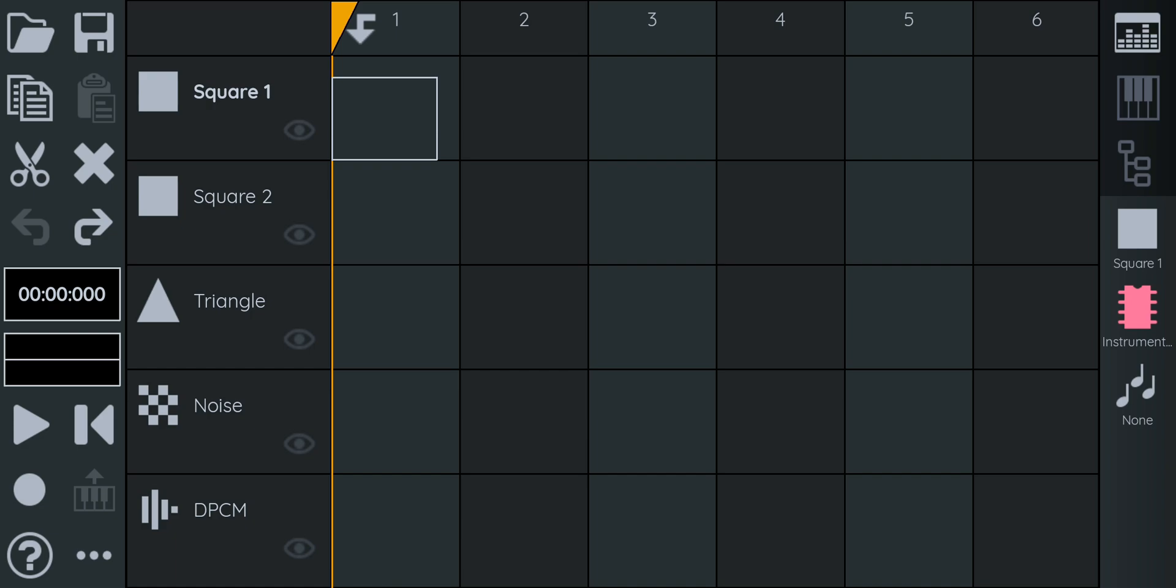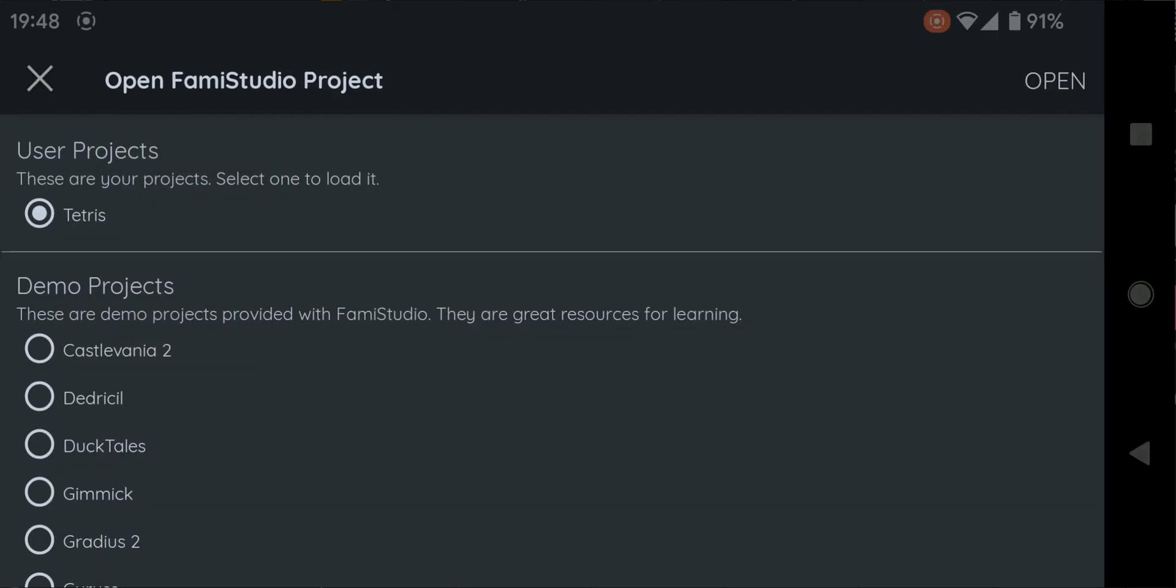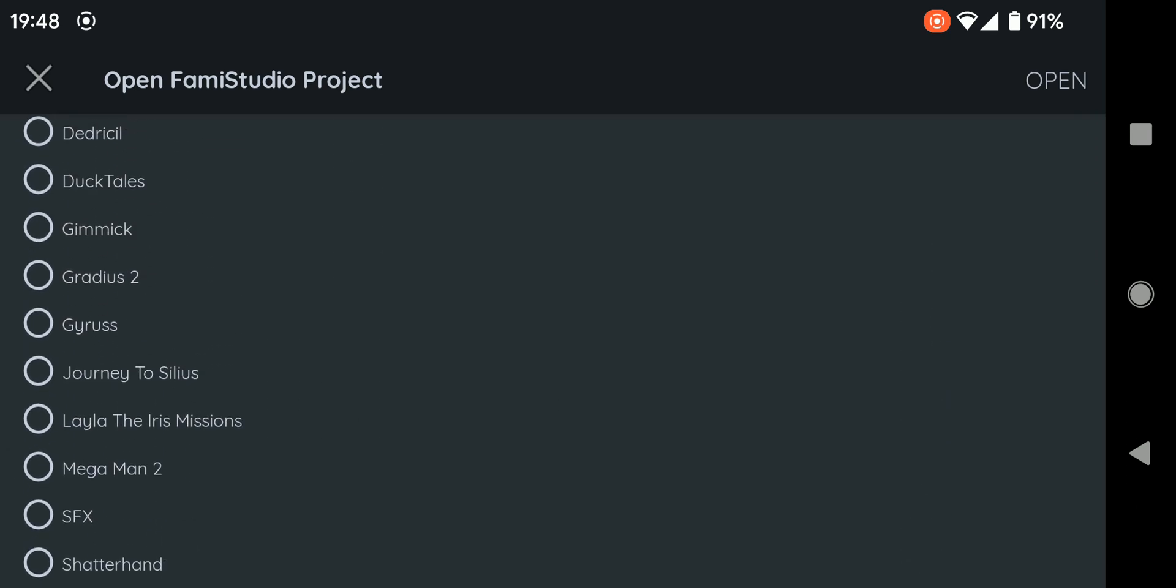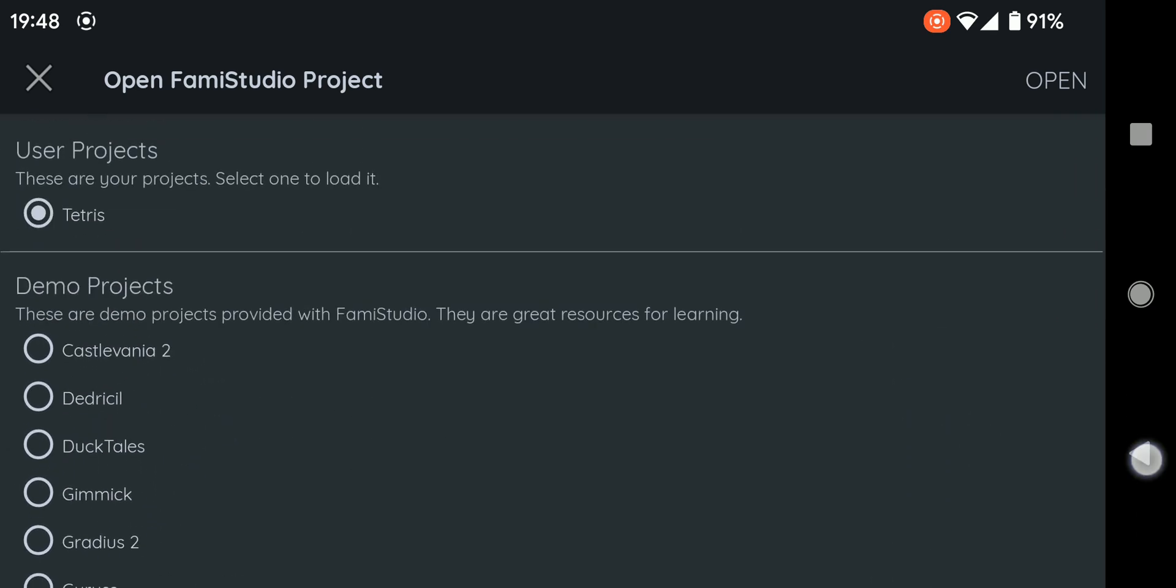There's already on this channel a one-hour video tutorial called Learn 8-Bit Chiptune in one hour. That tutorial was recorded with the desktop version of FamiStudio, but besides the controls being different, all of the concepts in theory still apply to this mobile version. And of course, another good way of learning is to check out the demo songs that are included with the app. They're a great resource.